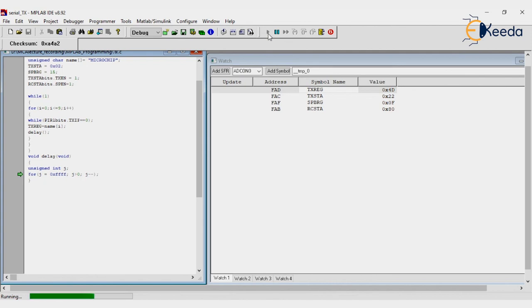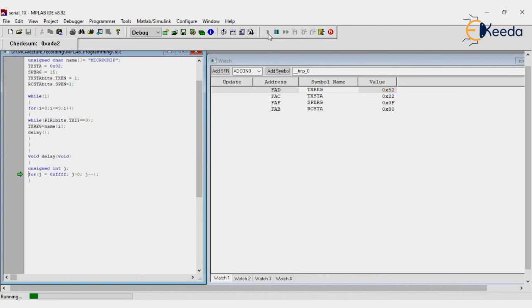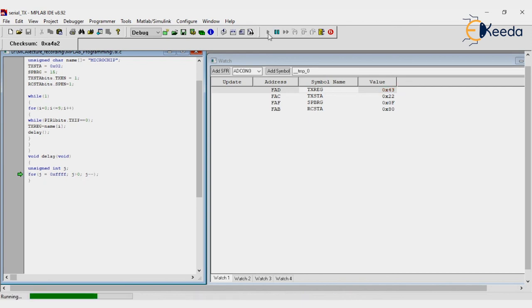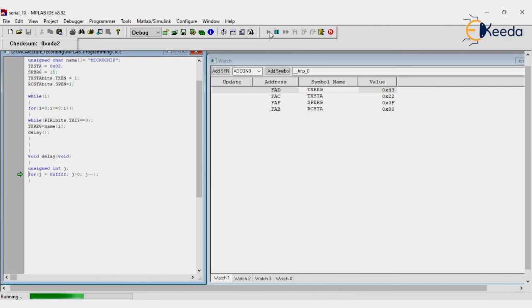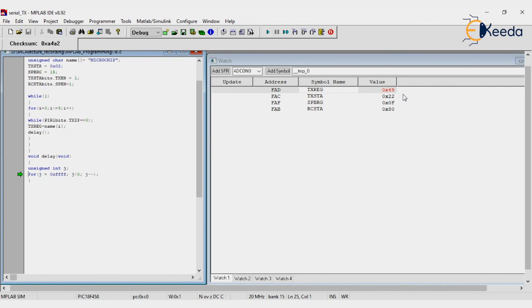Now it will print I - 49 is the ASCII value for I. Now it's sending 43 for C, 52 for R, O with ASCII value of 4F, then C again 43, H 48, and last 49 for I. So we can observe the ASCII values, whether our program is right or wrong.